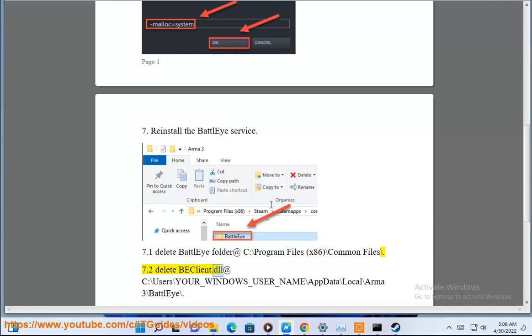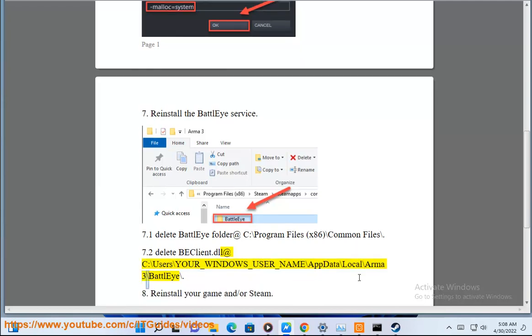Then delete BEClient.dll at C:\Users\YOUR_WINDOWS_USER_NAME\AppData\Local\Arma3\BattleEye\.